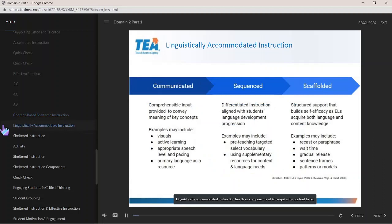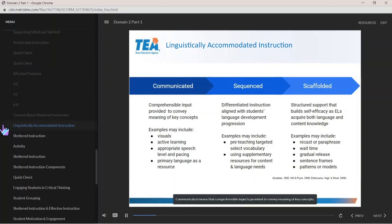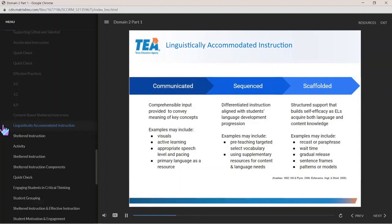Linguistically accommodated instruction has three components which require the content to be communicated, sequenced, and scaffolded. Communicated means that comprehensible input is provided to convey meaning of key concepts. Examples may include visuals, active learning, appropriate speech level and pacing, and using students' primary language as a resource.